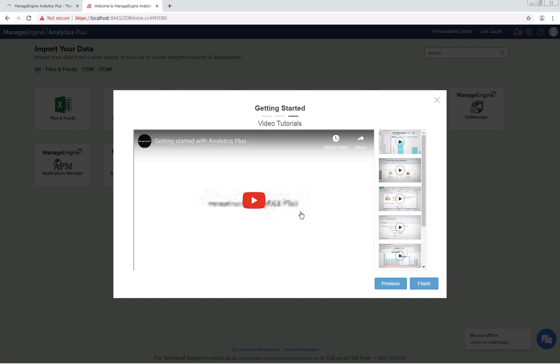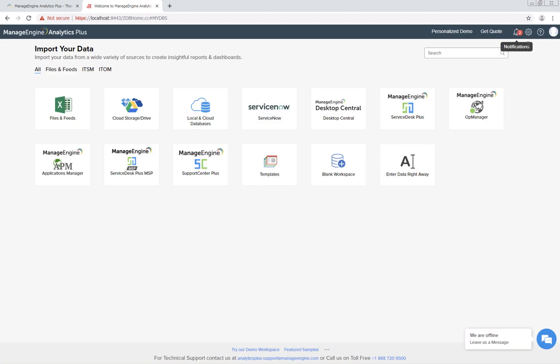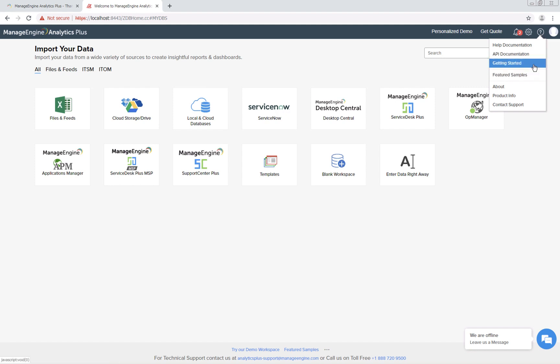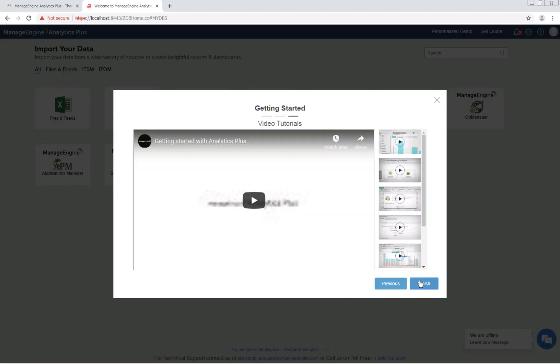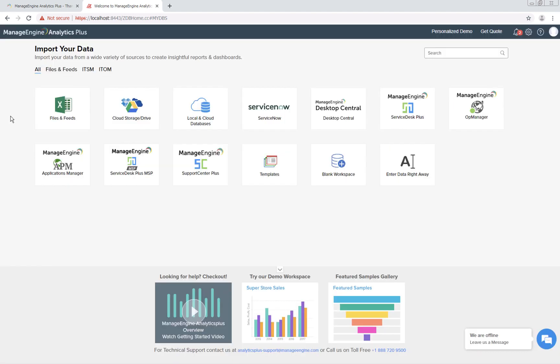Here you can watch video tutorials on how to import data, create charts, share the views that you create, publish them, etc. You can access these tutorials by clicking getting started under the help menu in the top bar. Click finish once you're done.